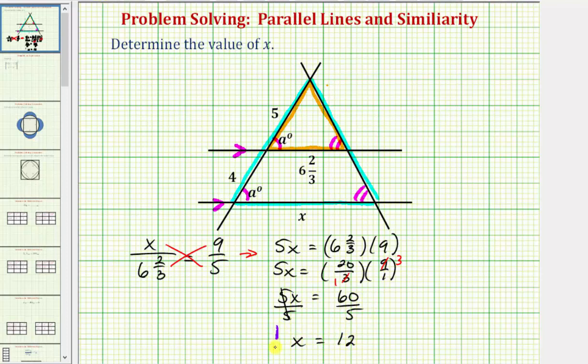So because x equals twelve, we know the length of this side of the larger triangle is twelve units. I hope you found this helpful.